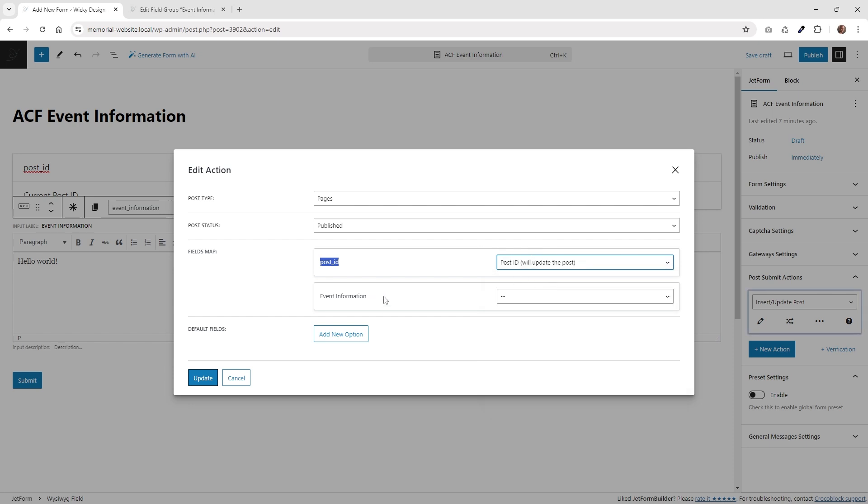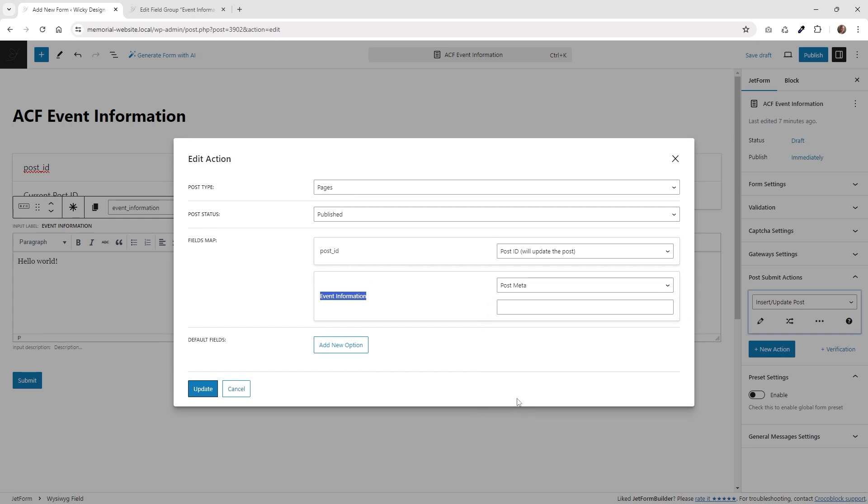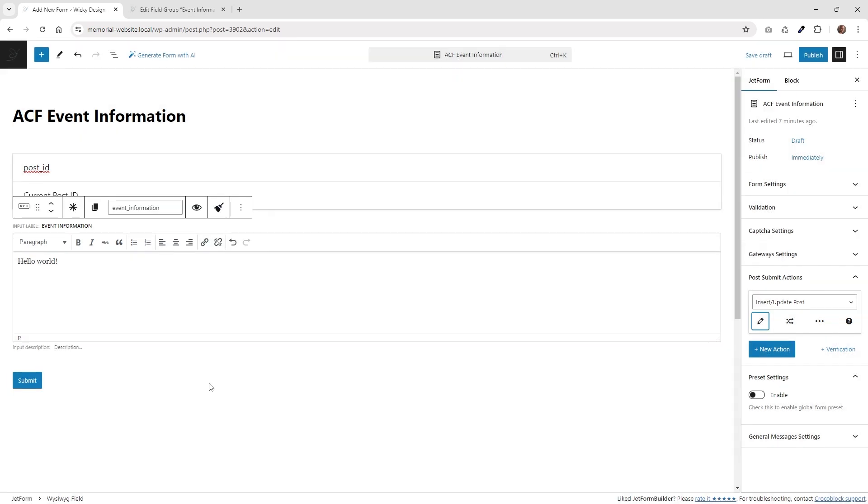And then this right here, event information, that is the block name that we just gave it. So go ahead and choose that. And then choose right here where it says post meta. So this is where we're going to paste in that ACF meta field again. And then just hit update. And then we need to enable one other setting.